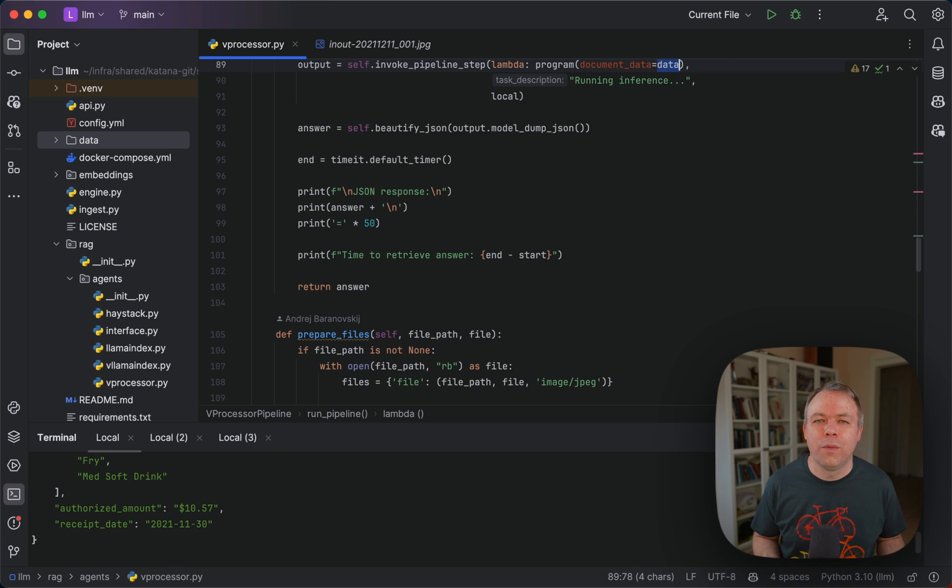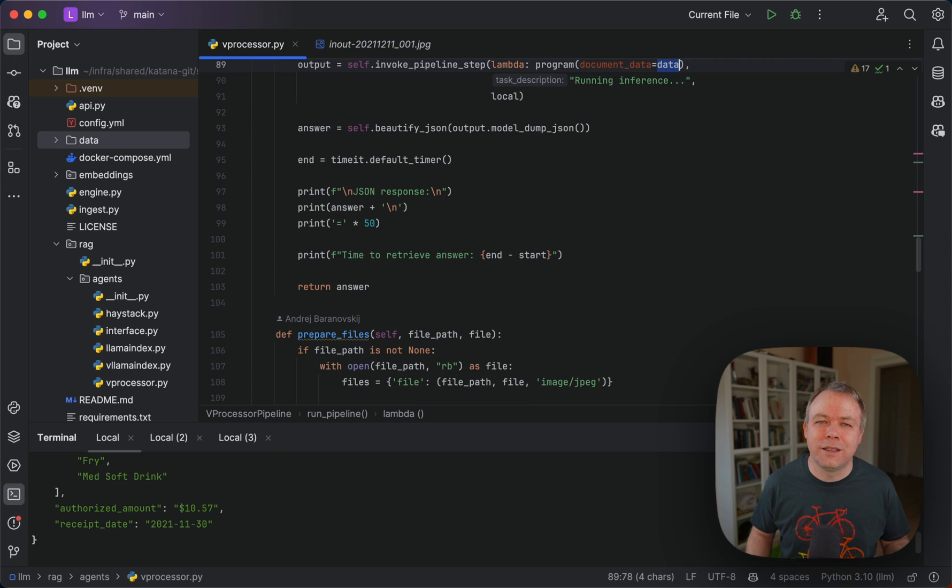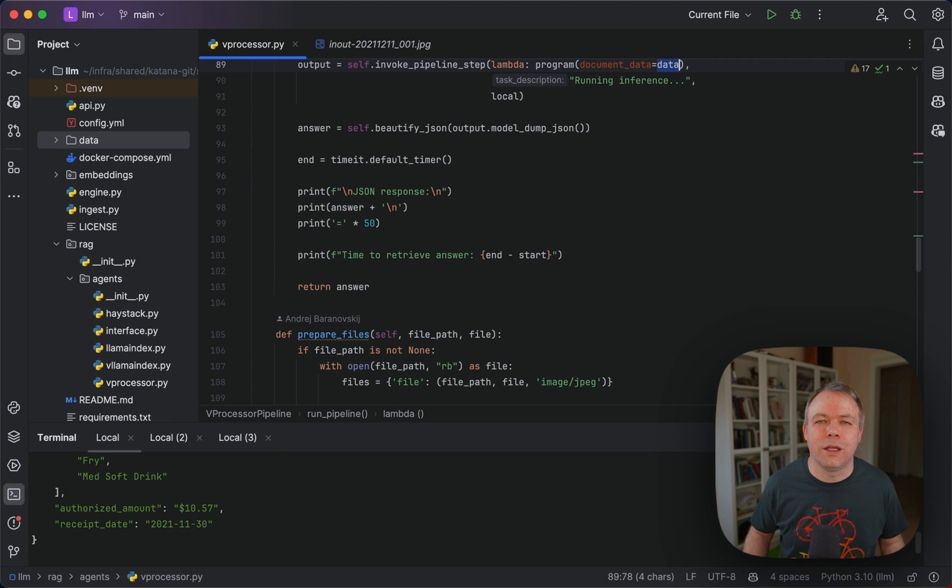When I test with more complex documents, I'll add more logic to enhance the OCR output, because currently the output we are getting from OCR is the raw output without any post-processing.